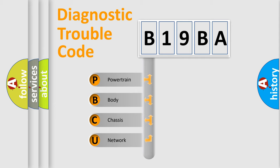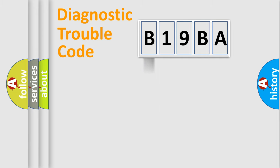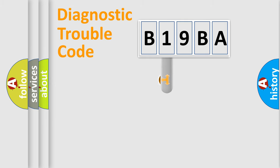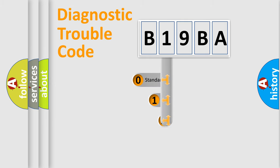We divide the electric system of automobile into four basic units: Powertrain, Body, Chassis, and Network. This distribution is defined in the first character code.